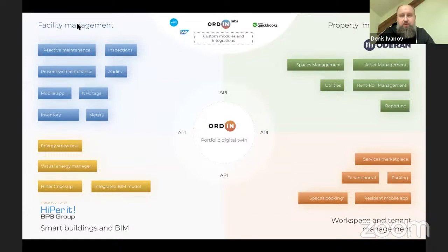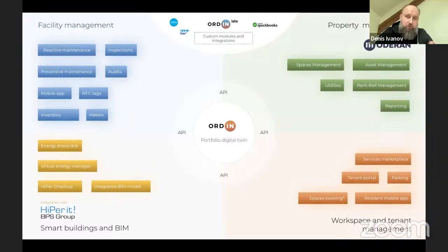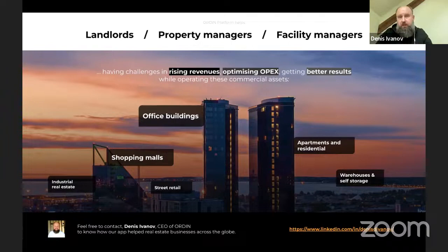We help any kind of real estate owners and real estate managers with facility management, smart buildings, workspace and tenant management, and property management. Our platform is very flexible — we have different modules dedicated for different challenges and goals that can be run separately or in a single platform. We have an integrations API which allows you to have all of your real estate software in a single screen with a single login. We can deal with any type of real estate, from shopping malls to apartments, warehouses, and office buildings.